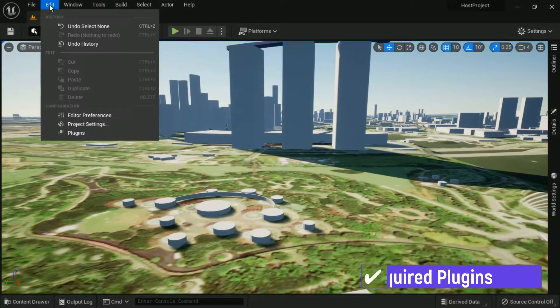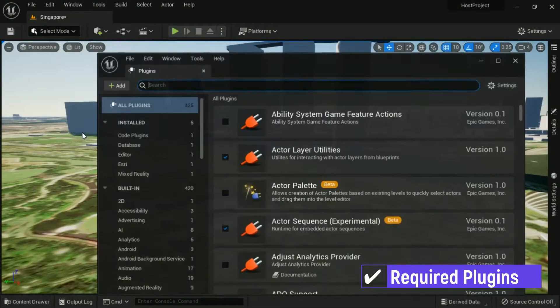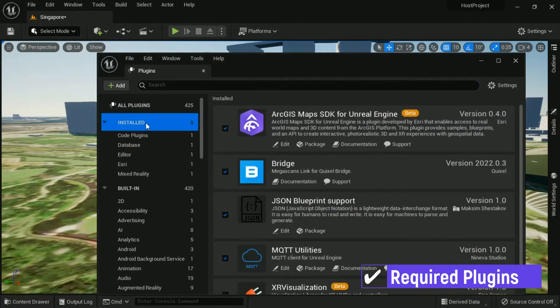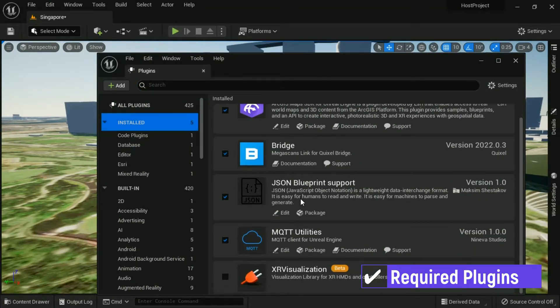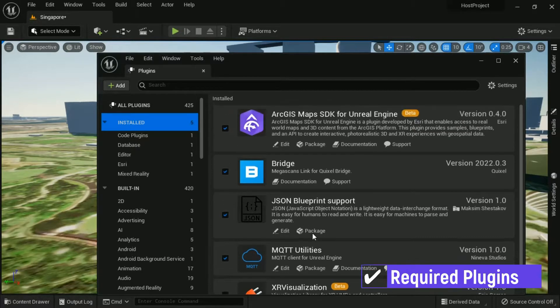In this tutorial, we use some plugins such as NQ Utilities, ArcGIS Maps, and a Blueprints plugin. Put the plugins into the plugins folder, and don't forget to enable all required plugins.